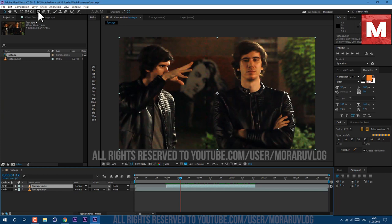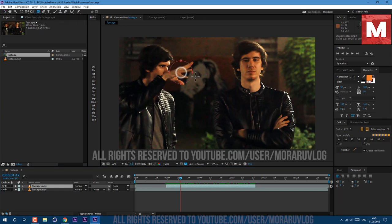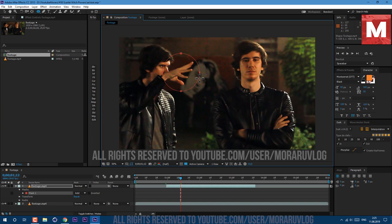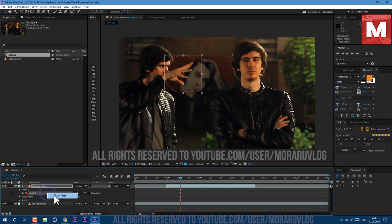Let's go to this rectangle tool here, left mouse click and hold to select this ellipse. In the center hold Ctrl+Shift and left mouse click and drag to create a perfect circle. Let's move it over and now you can press M to see our mask, right mouse click on it and go to Track Mask.